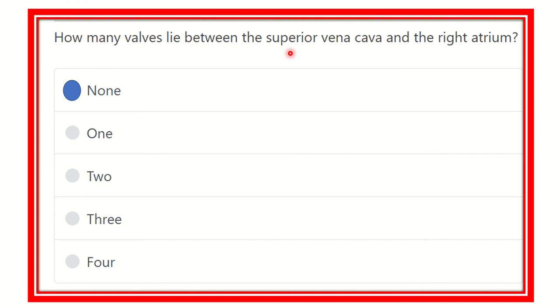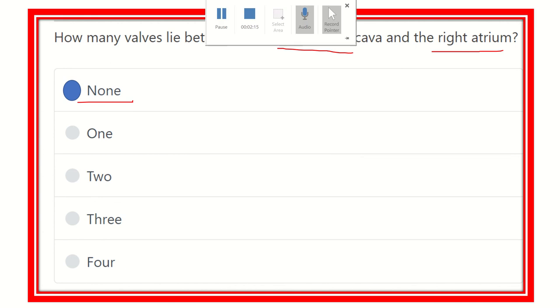So our answer is clear: there is no valve between the superior vena cava and the right atrium. Thank you.